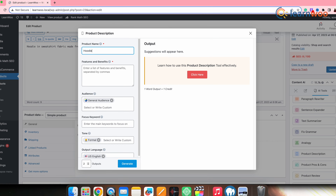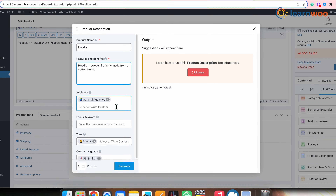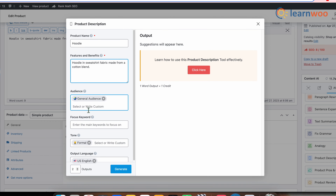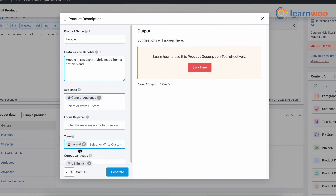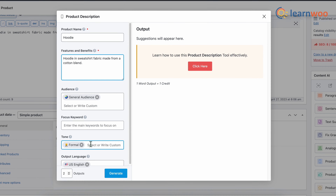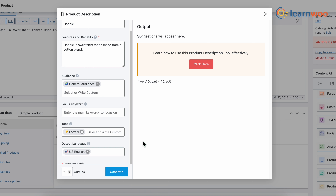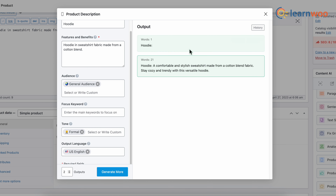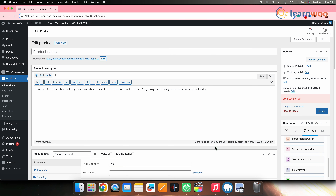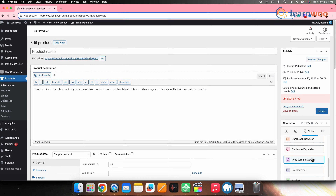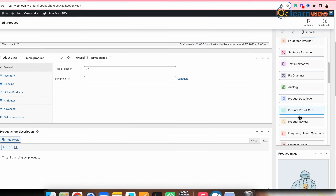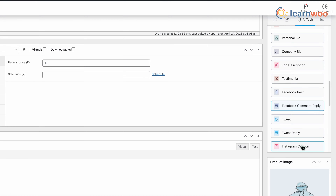Content AI offers tools specifically for product content. For example, let's add a better product description — select that particular tool. Once the tab opens, enter the product name, give the features and benefits, choose your audience, enter focus keywords, select the tone and language, and set the number of outputs. Click Generate. Once the description is generated, click Insert and the new description will be added. You get different AI tools for products such as product pros and cons, product reviews, product description hero, and more.